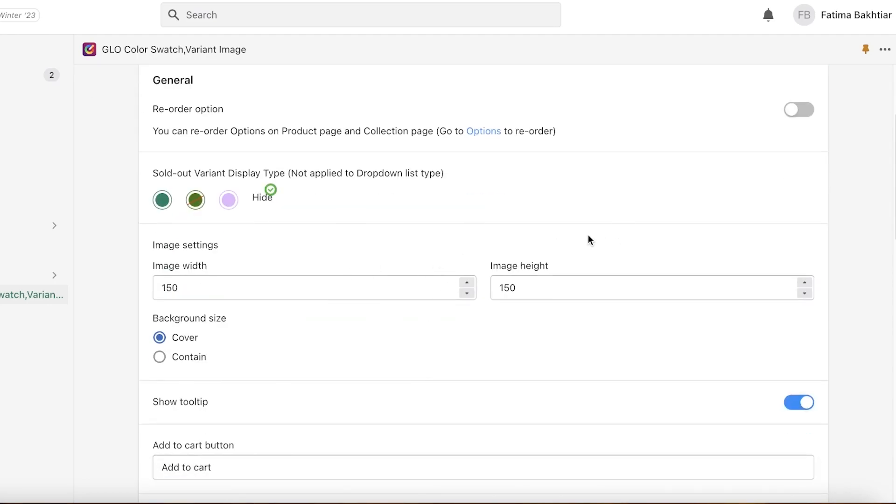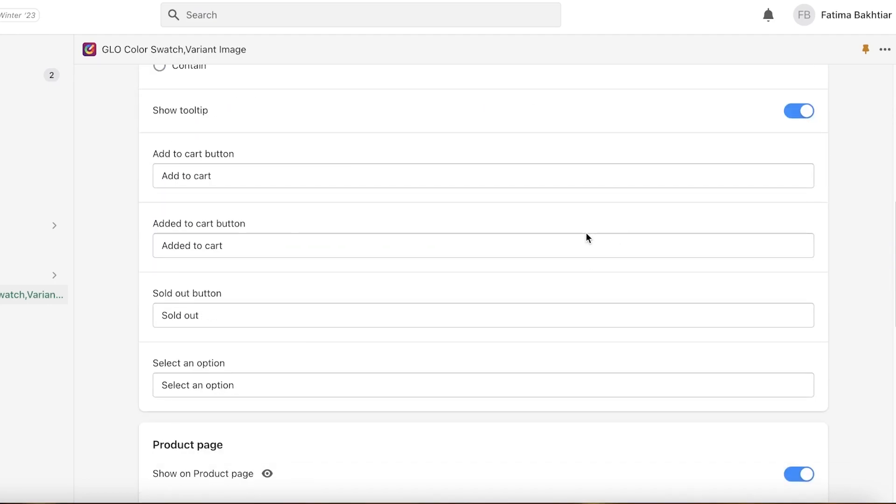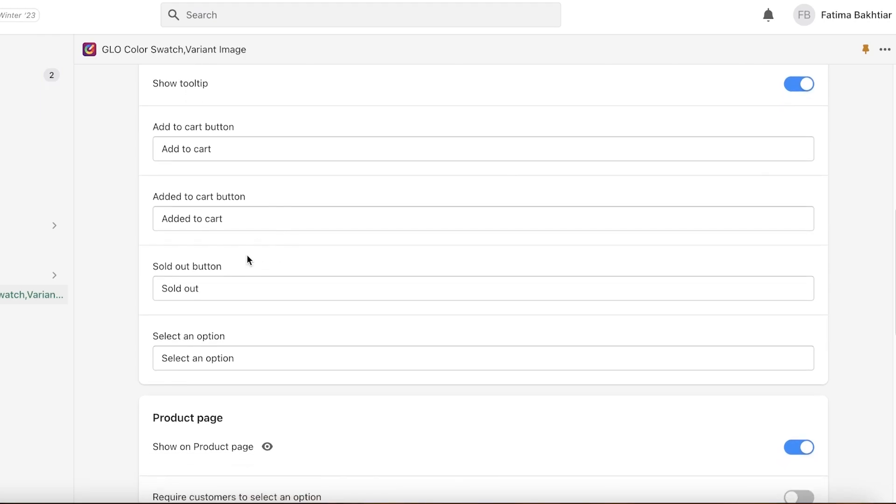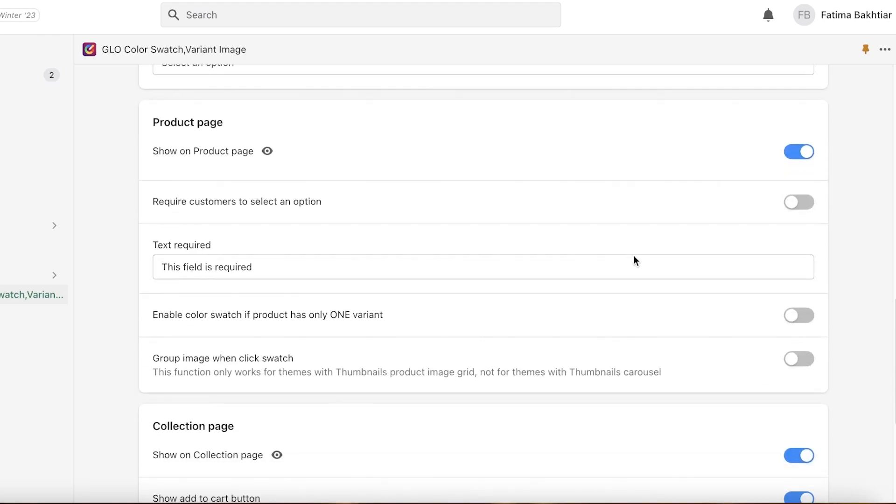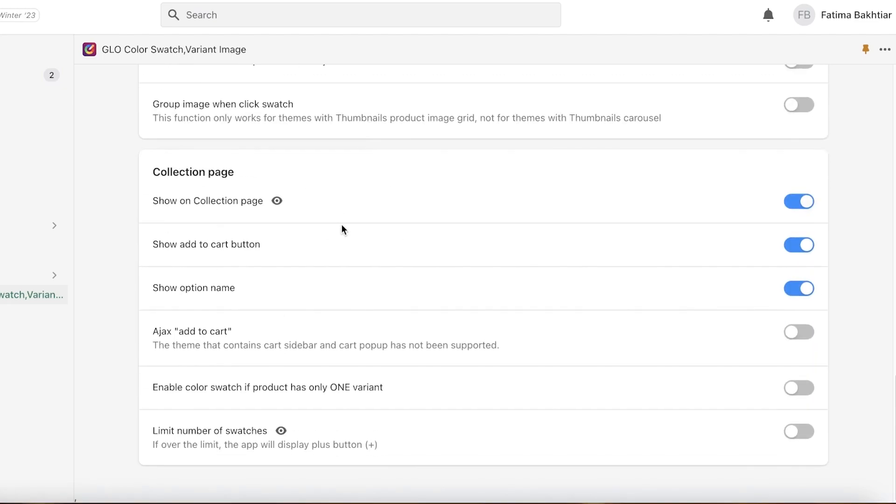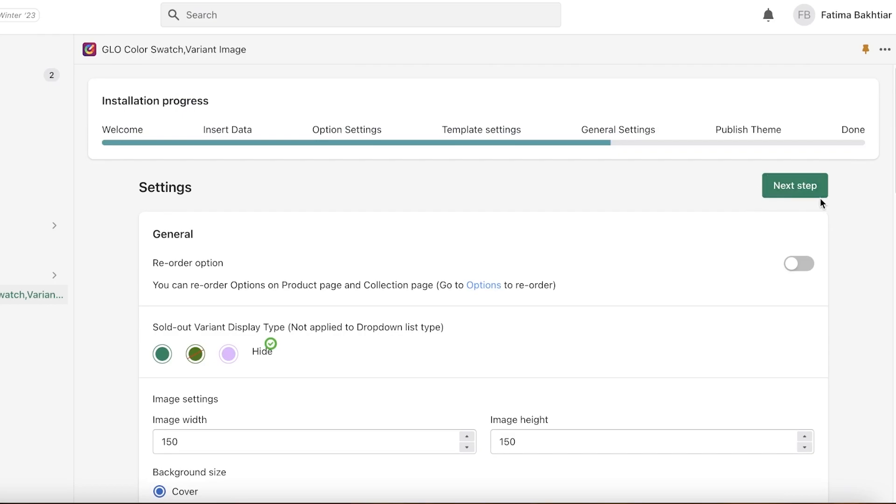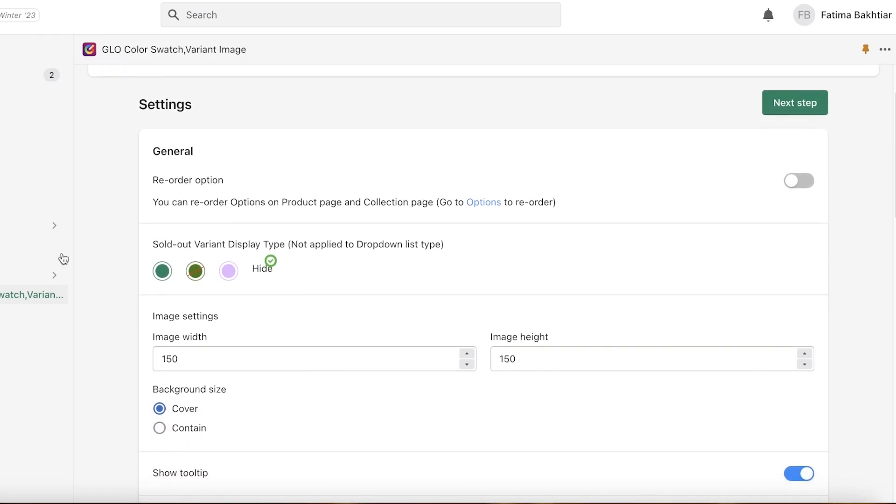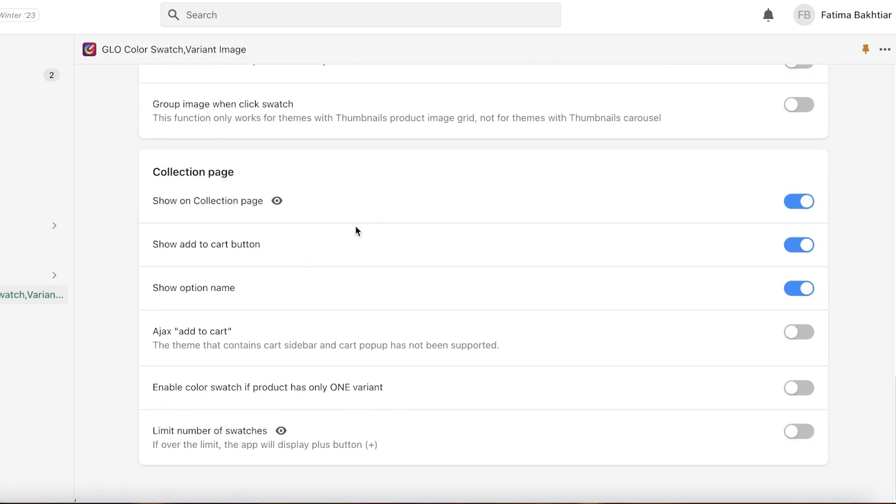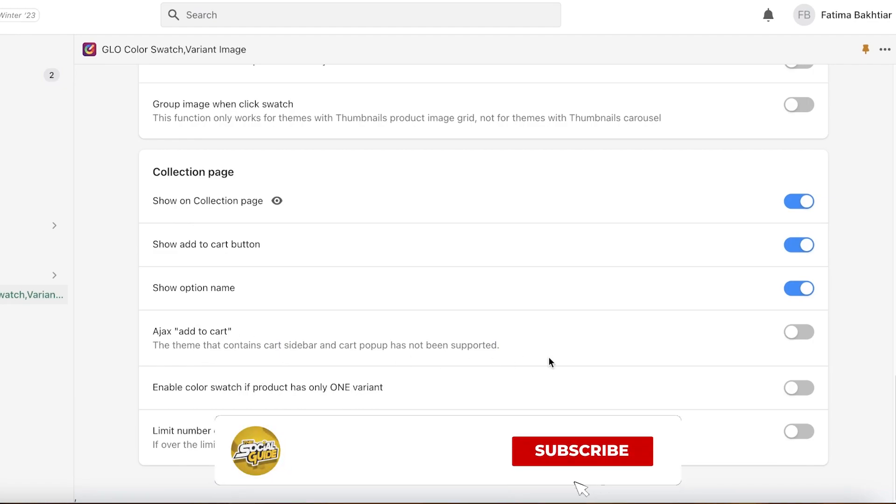Then you have some basic options like your add to cart button, sold out button—all those button names I don't like to change any of those. Then you have show on product page, require customers to select an option, your collection page, and once you have done that you're going to—and even on your collection page you guys can see you can add to cart button directly to your collection page as well.